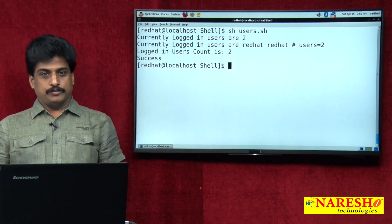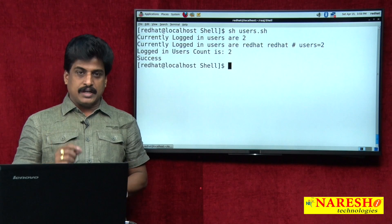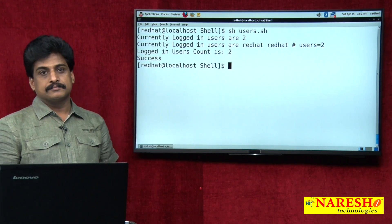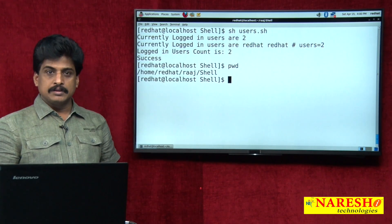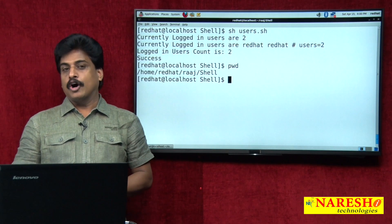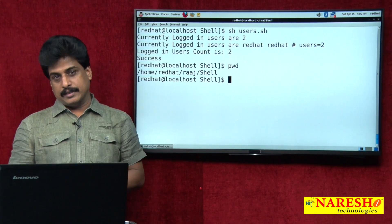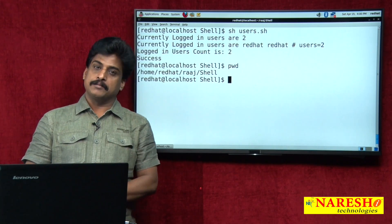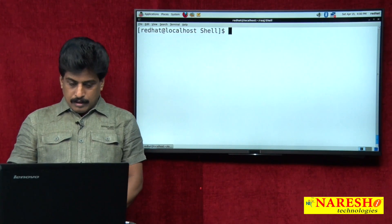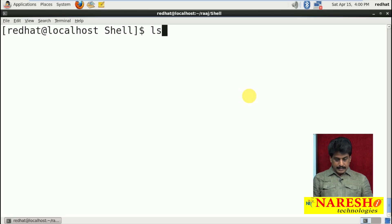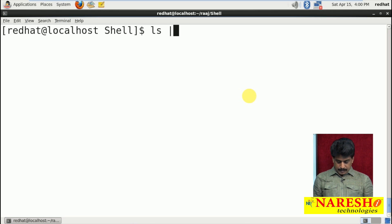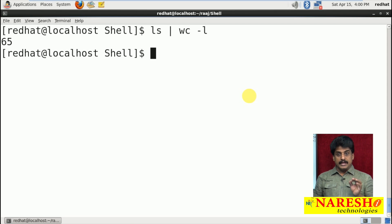Another task we will try: how many files exist in the current directory. How to display the current directory path? Use 'pwd' — present working directory or current working directory. Now, how to display the number of files in the current directory: 'ls | wc -l'. 65 files exist in the current directory.